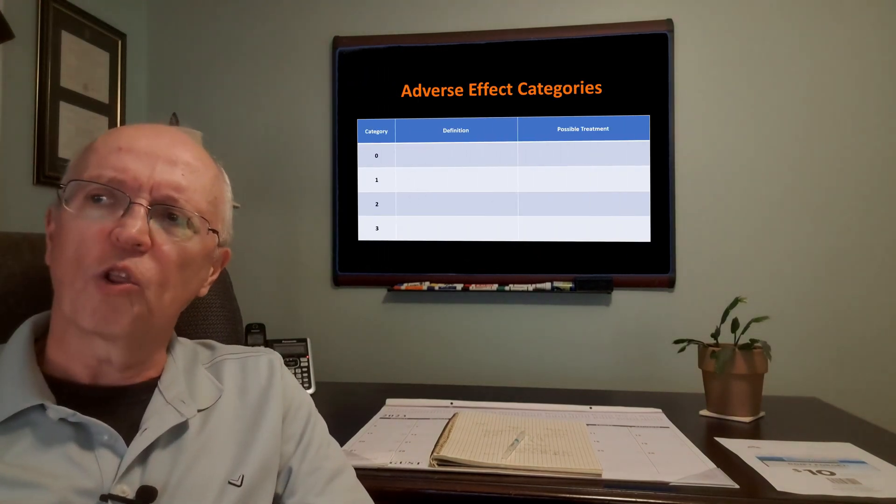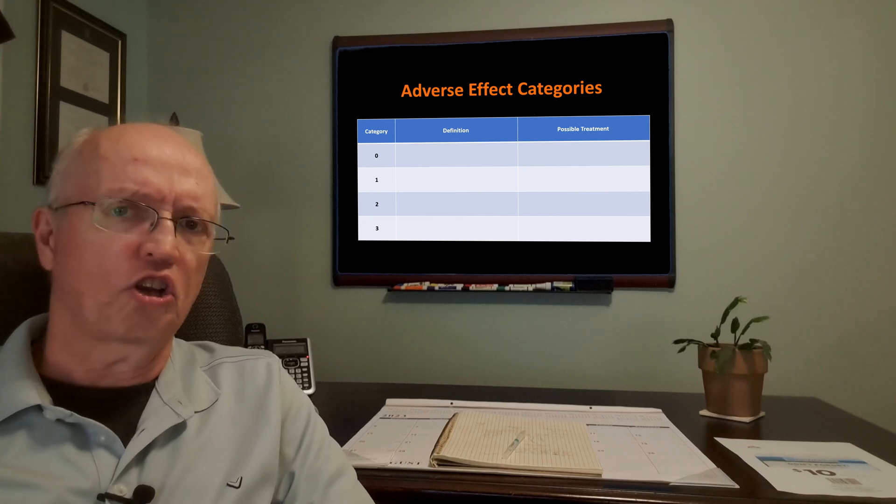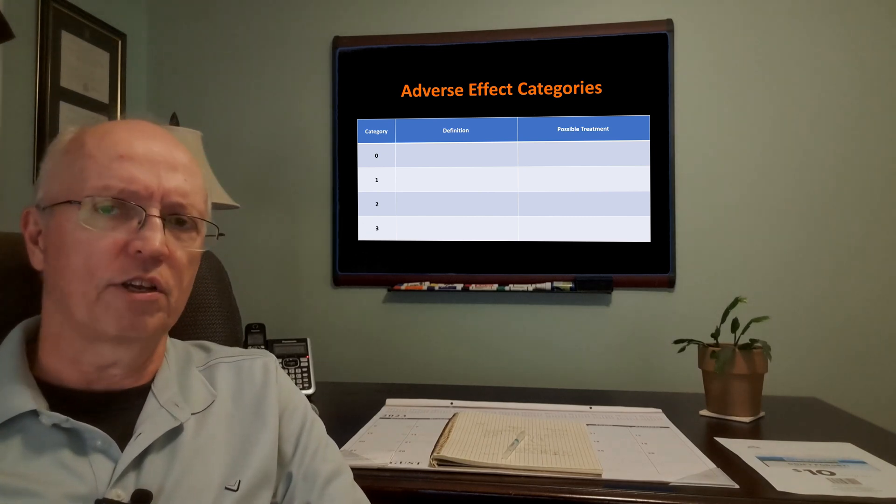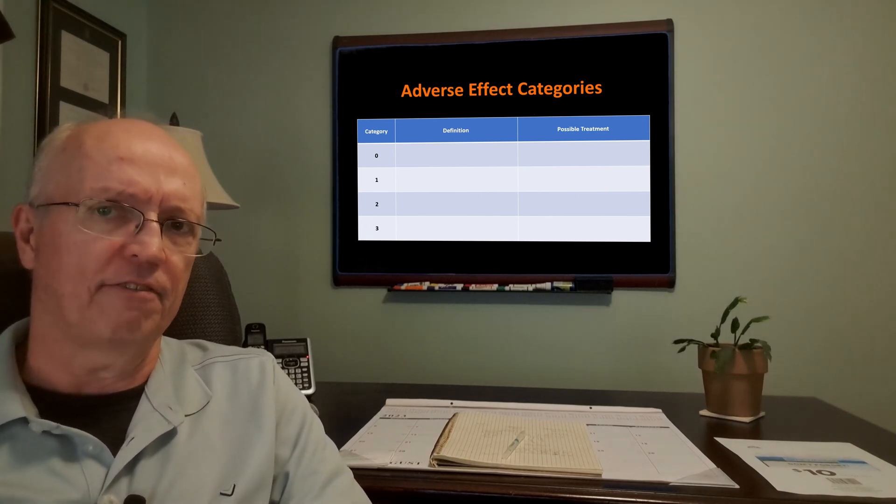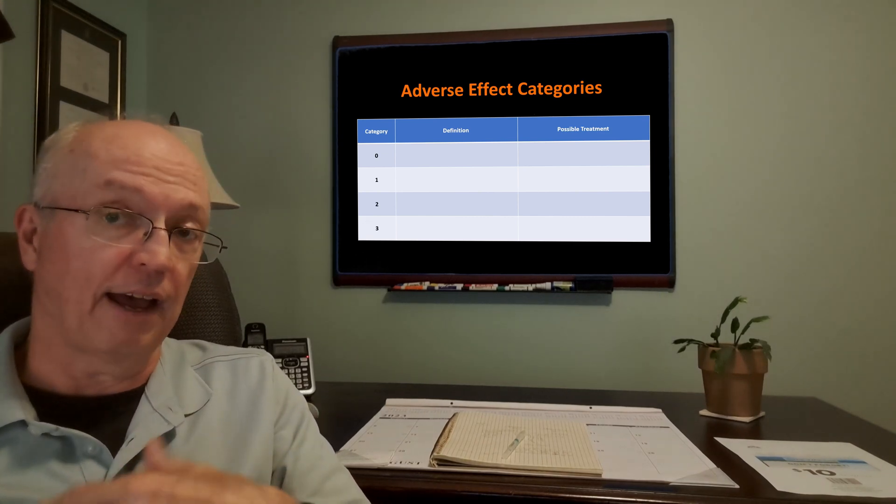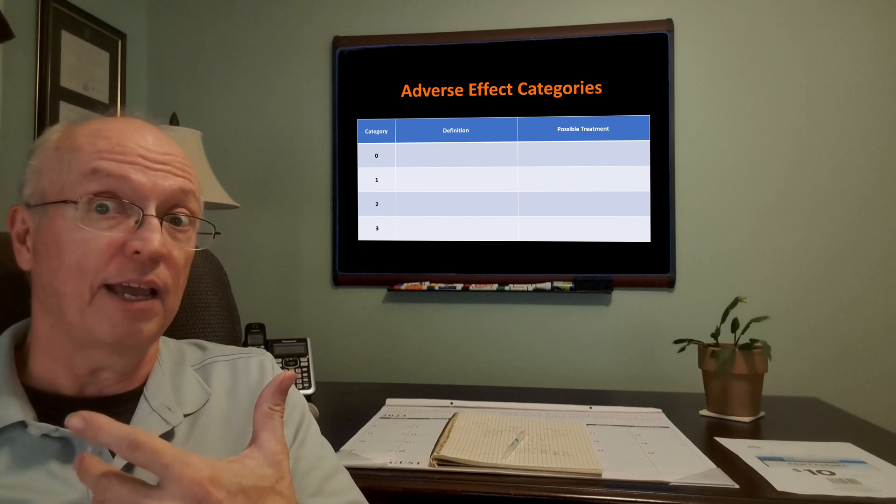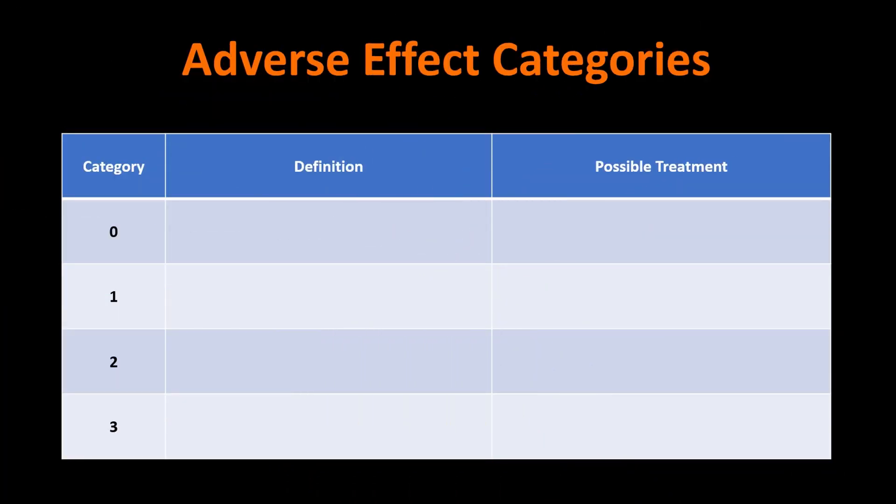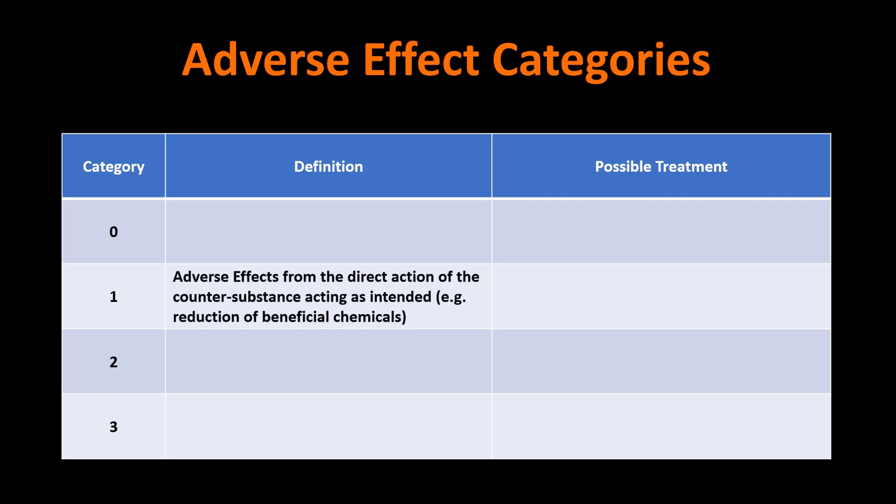But it's not the end of what we might learn about it. So we're going to look at this chart of different categories of adverse effects. It's one that I personally made up myself. It's really not useful beyond the confines of this video. But let's look at what it is. So we're going to start with category one. And those are the first ones that we came across. And those are adverse effects from the direct action of the counter substance acting as intended. In other words, there was that collateral damage I talked about that went along with it.